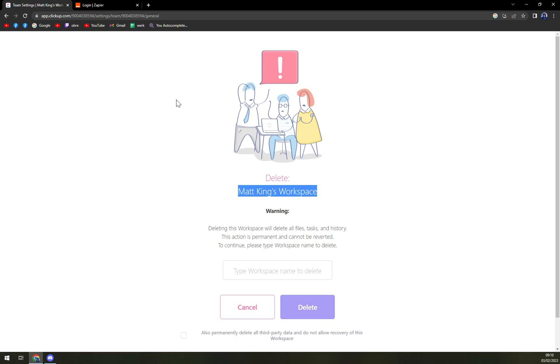This action is irreversible, so please be careful of what you're doing. Don't get rid of your workspace too soon or pay really close attention that this is the workspace that you really want to get rid of.